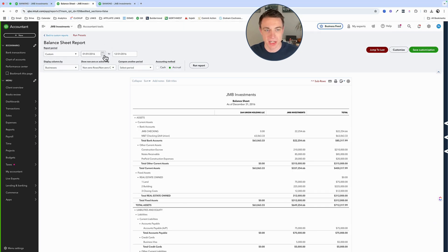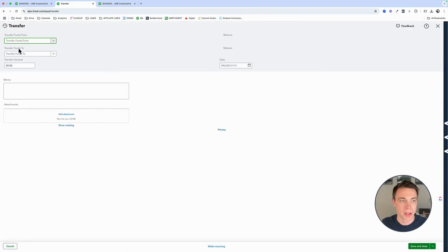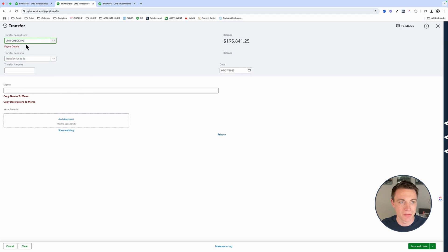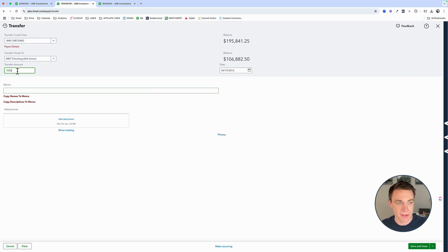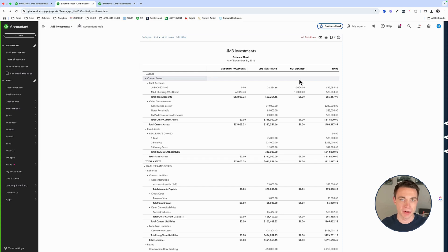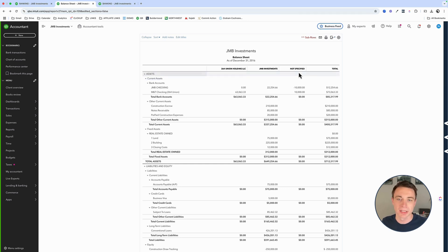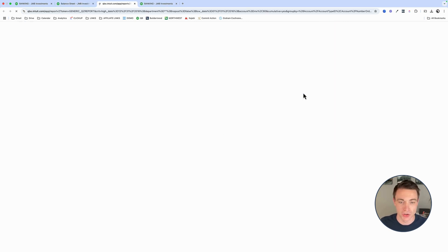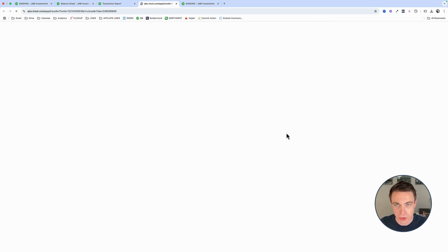I'm going to mimic that exact transaction in my 2016 sample set here. I'll do a transfer from the JMB checking account, move money to another account. Let's make this transfer date 2016 and transfer $10,000. I'll save and close that transaction — and what do we get? As soon as I do that, I get 'not specified' showing up. That is something we absolutely cannot have. We're using business locations, so we absolutely can't have 'not specified.' We need a fully comprehensive balance sheet for each entity. These are two transaction types we can't use.